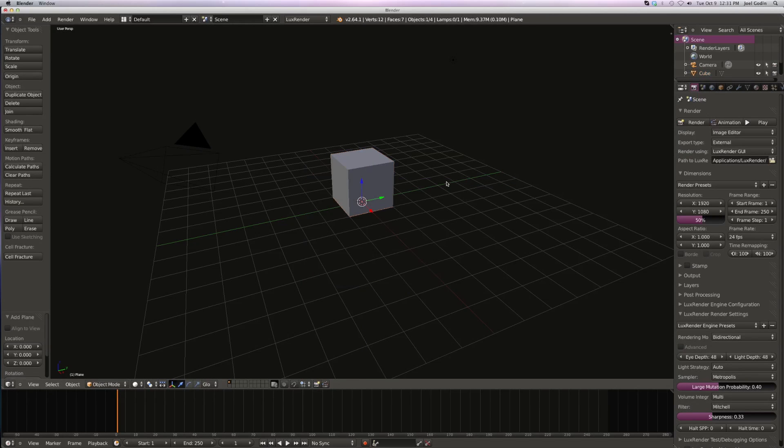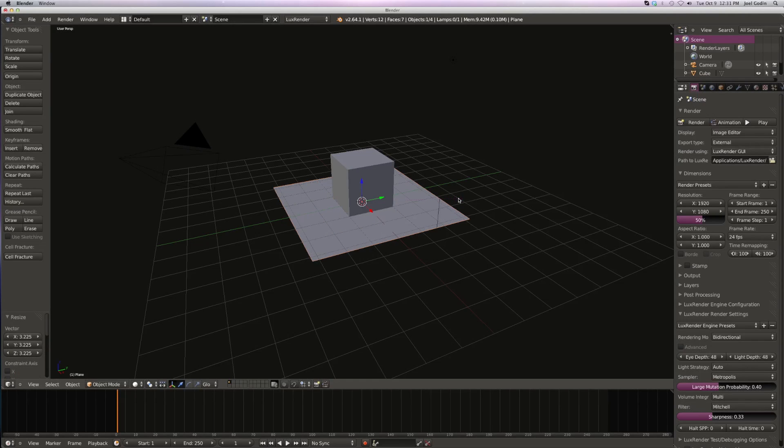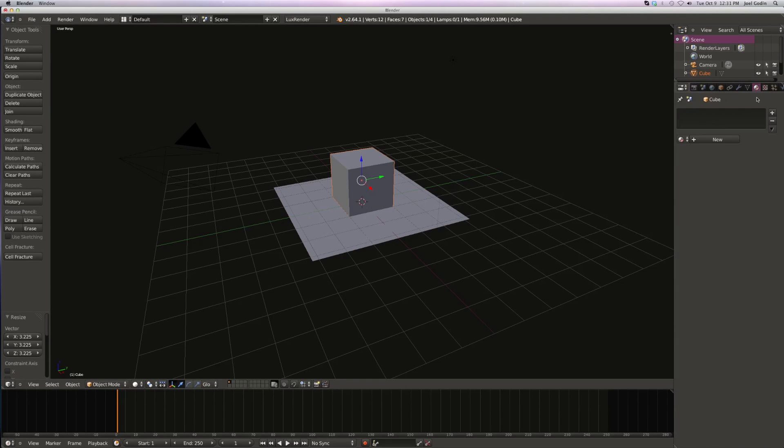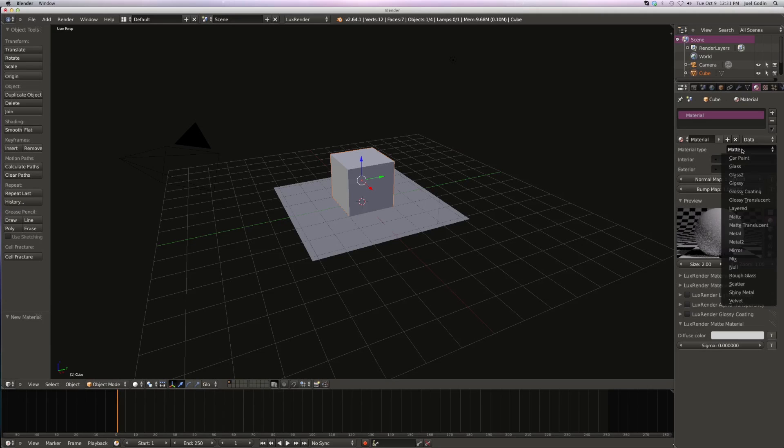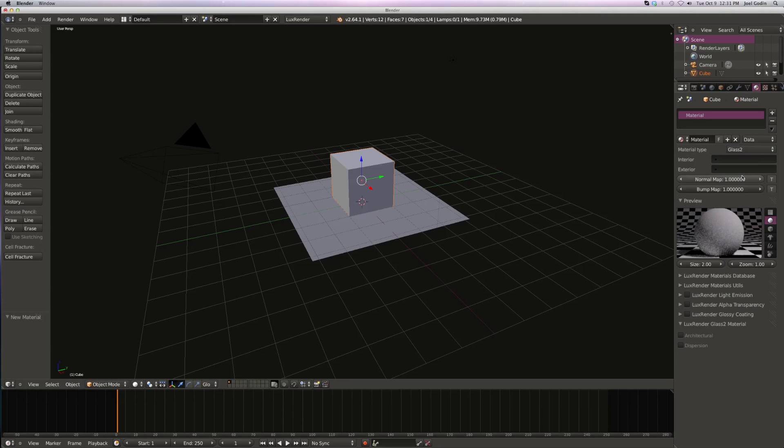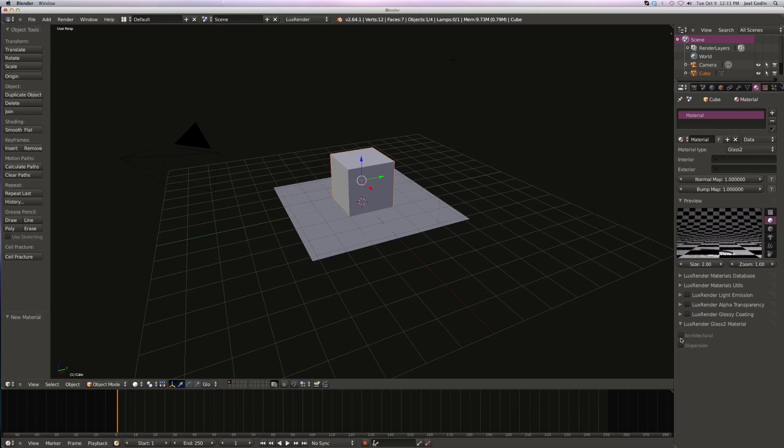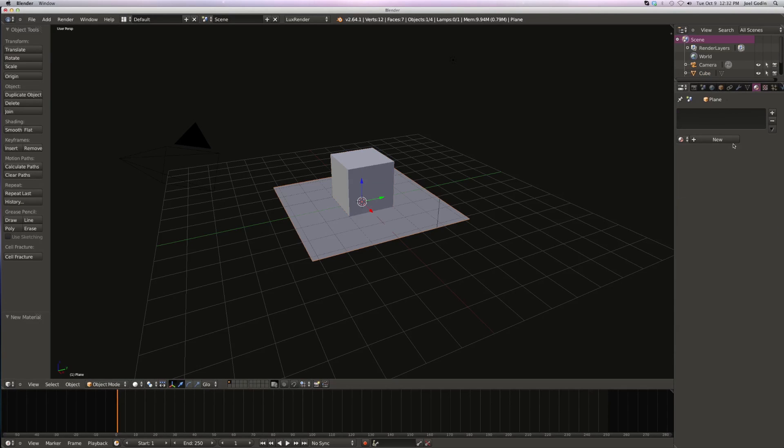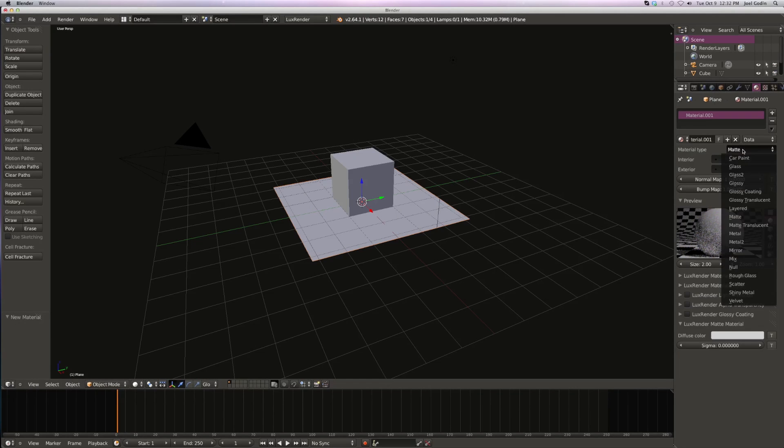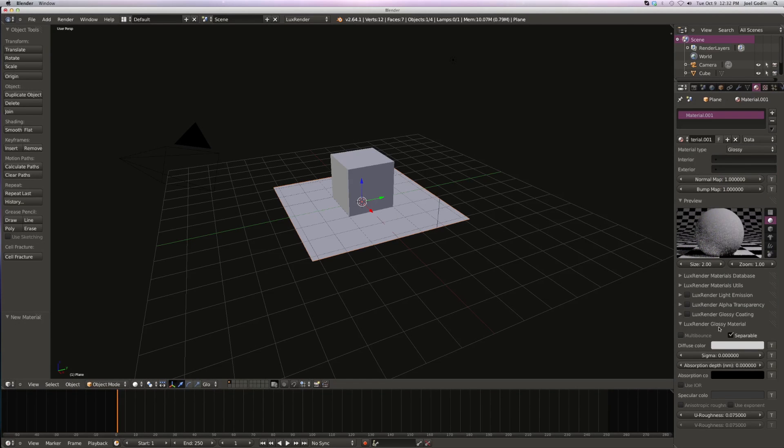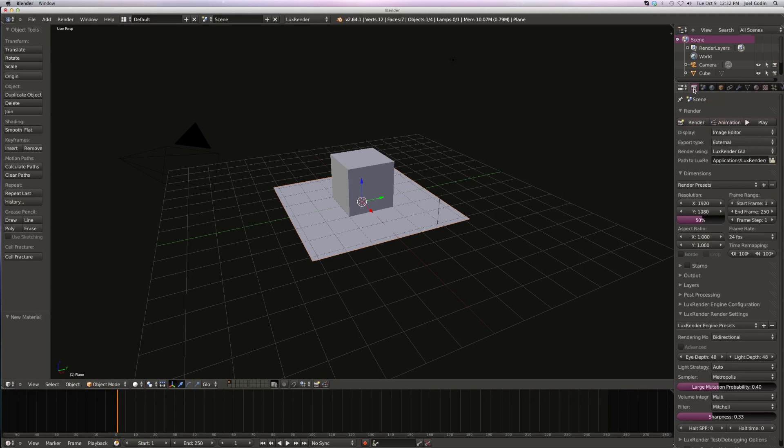Plane. Scale. Let's put a material on here. I'm going to put glass on there, I'm going to put dispersion, and I really need to do some other stuff.